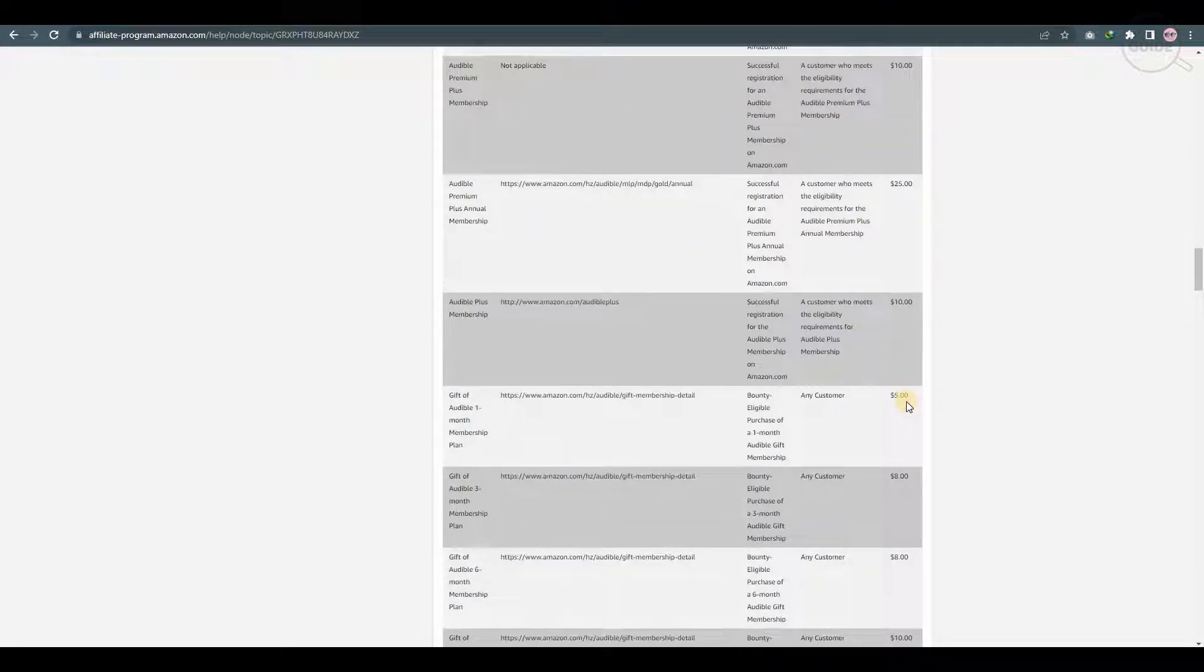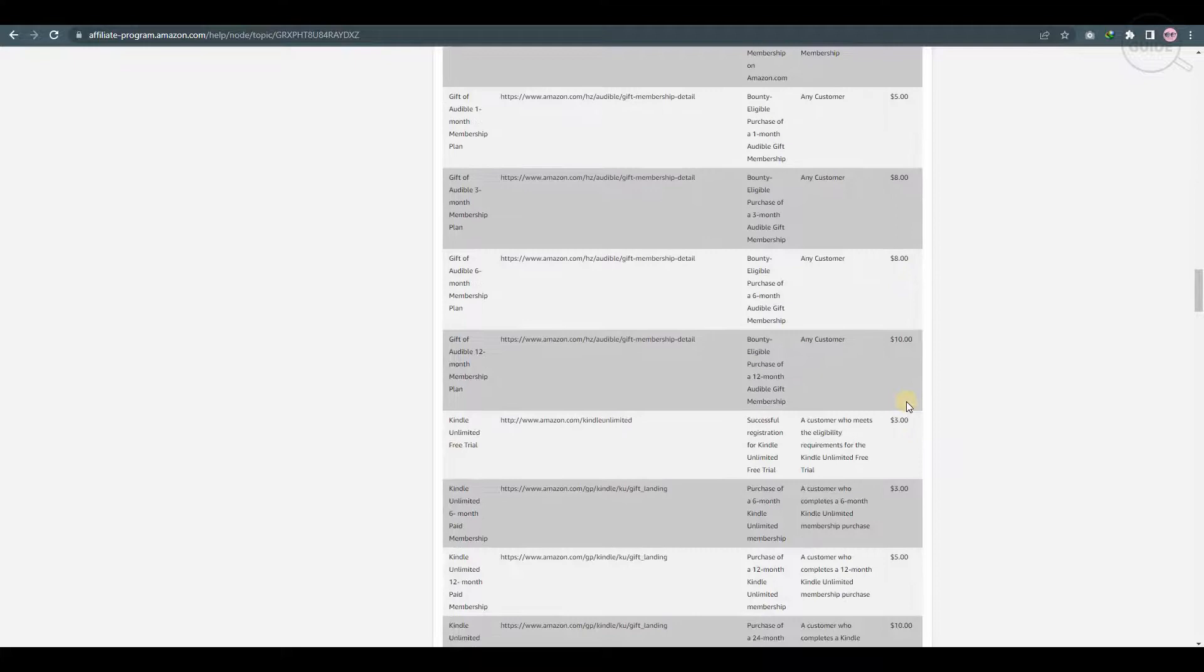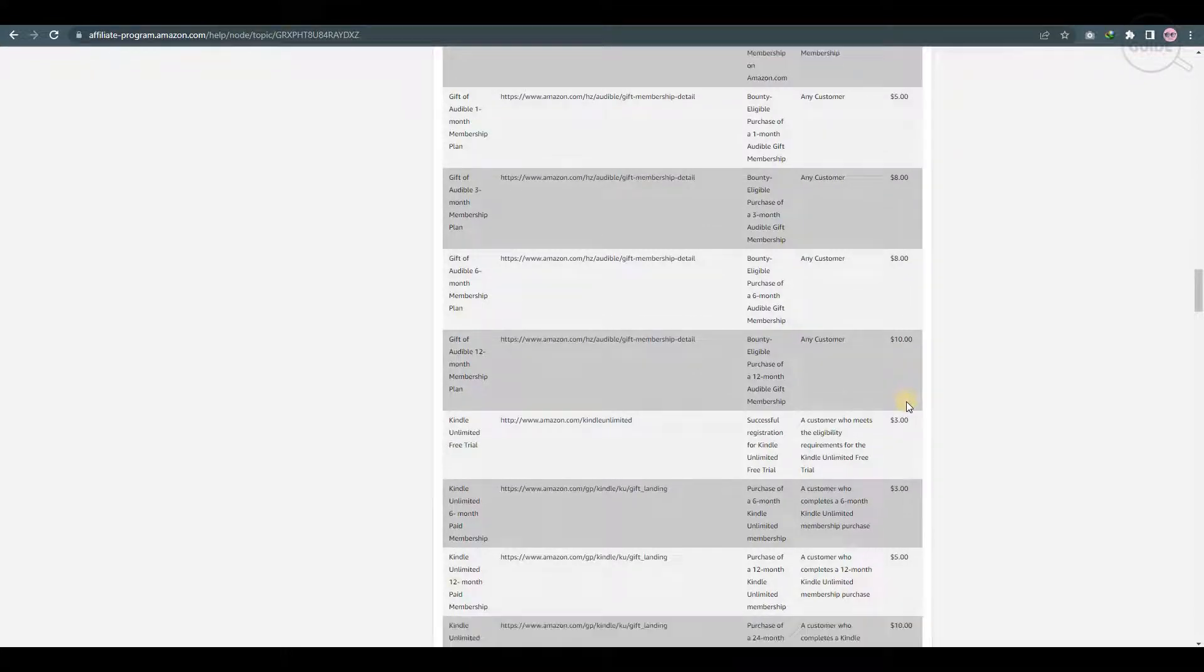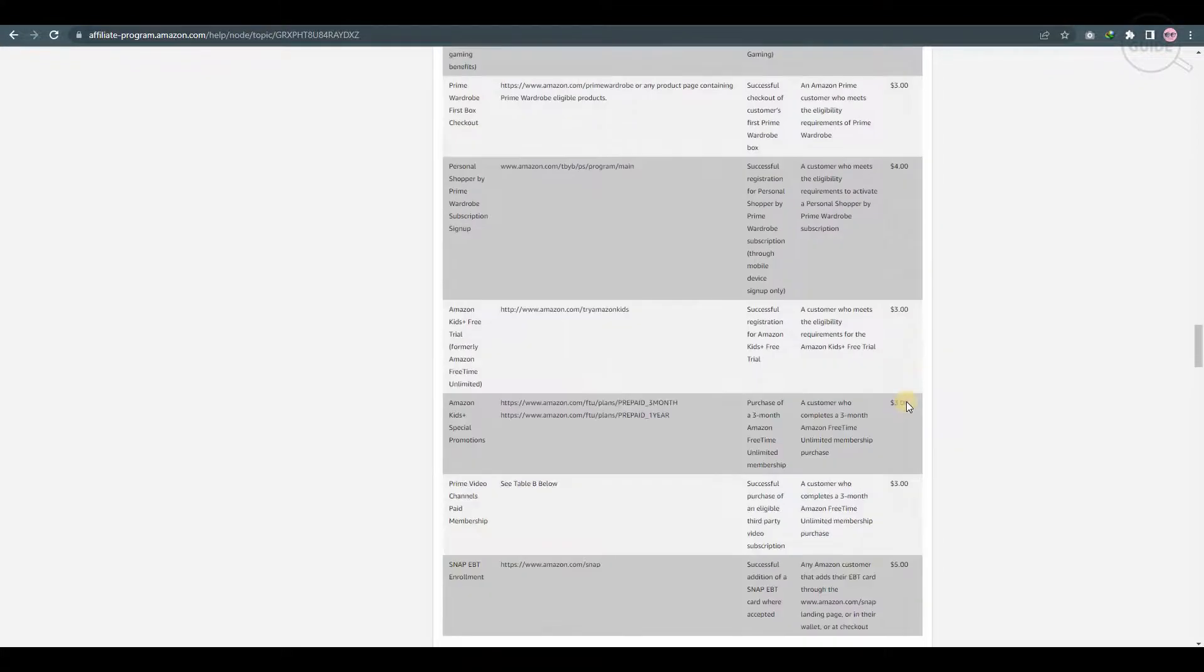And obviously, if it's an Audible Plus membership, it is $10. Every time someone gets this membership, you will actually get $10 from it.